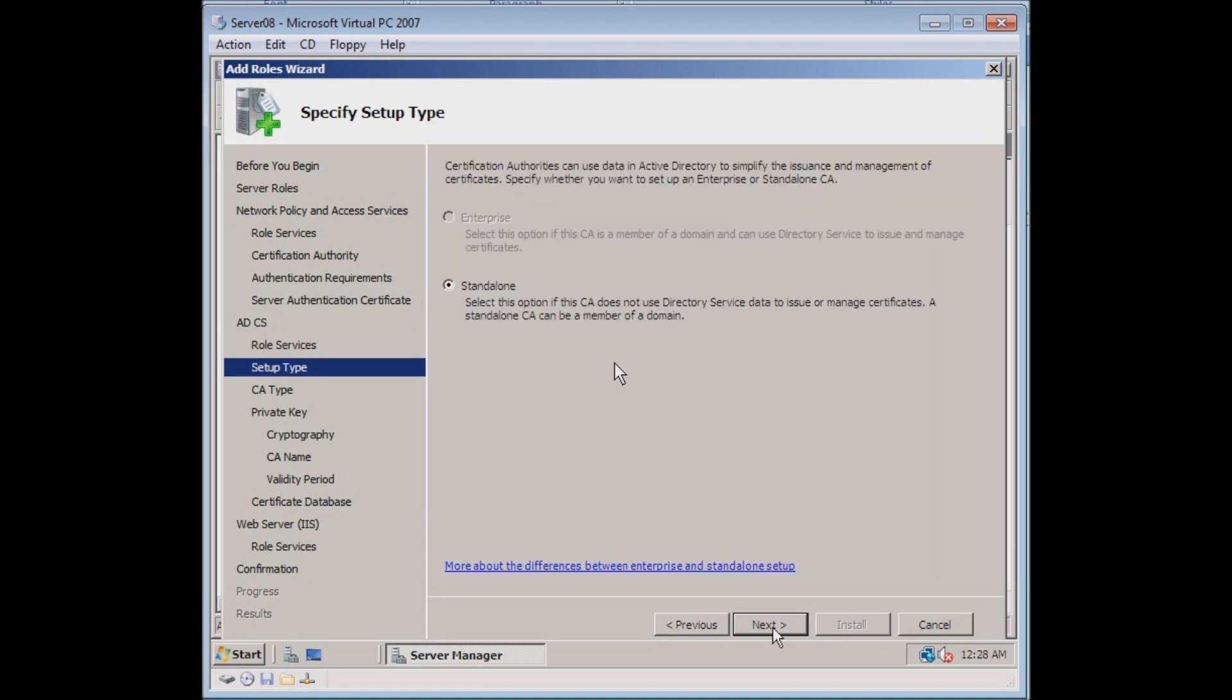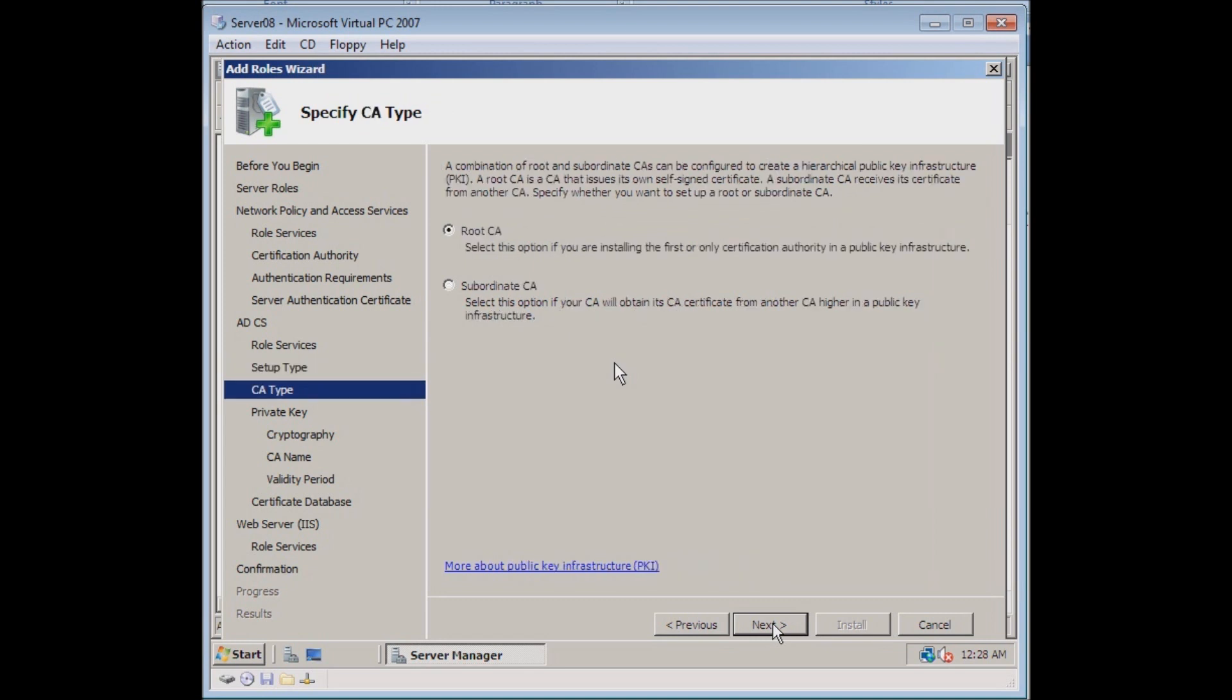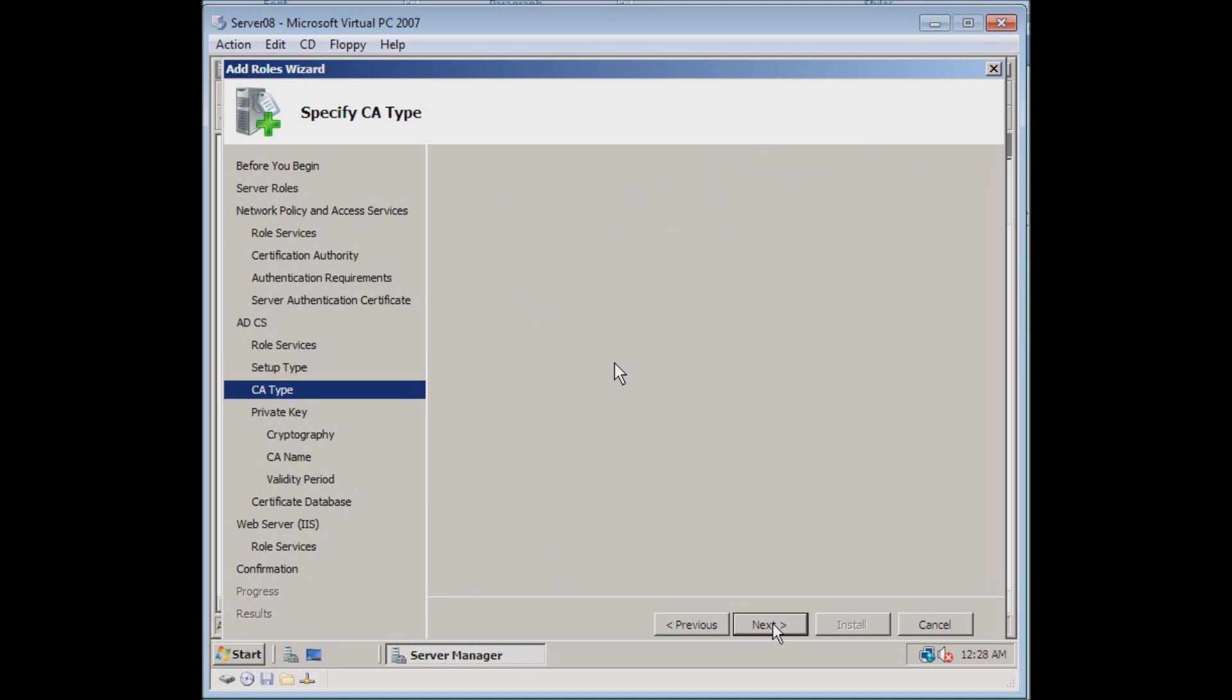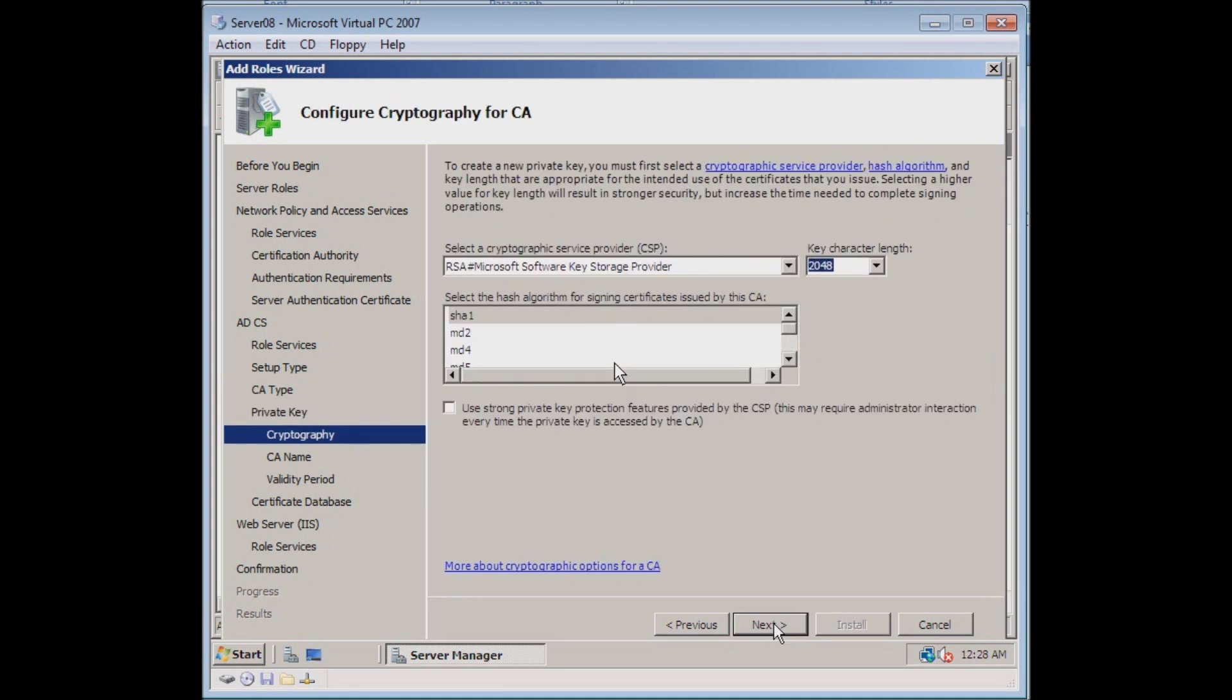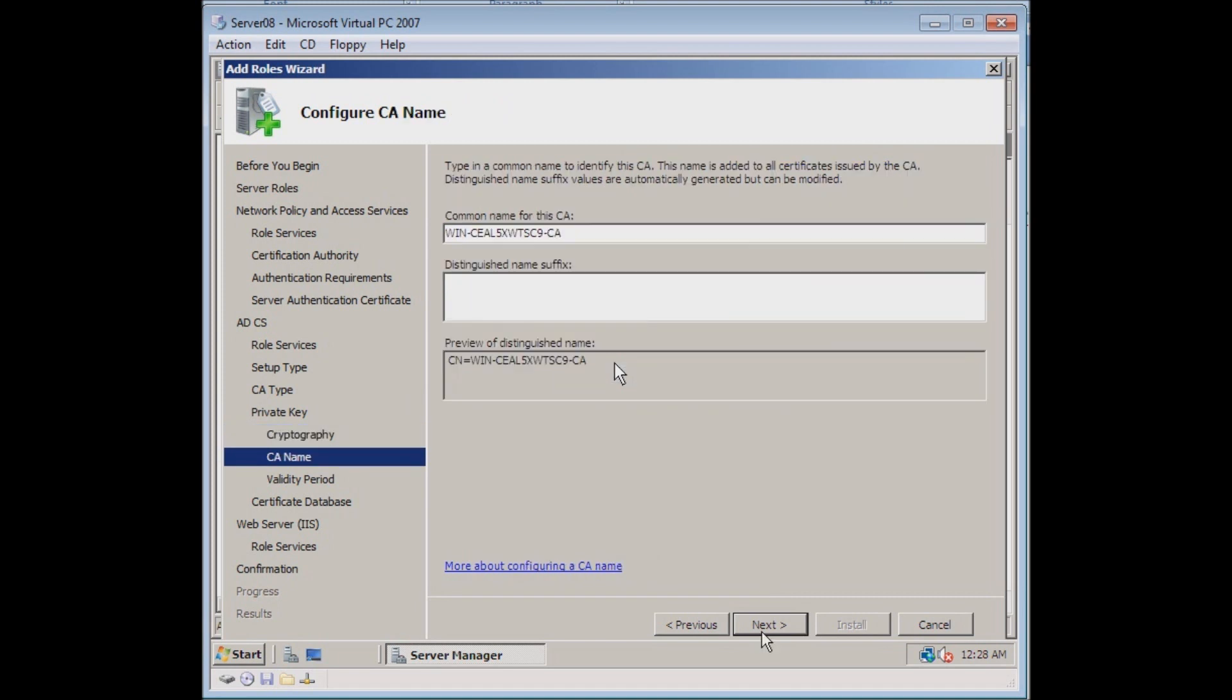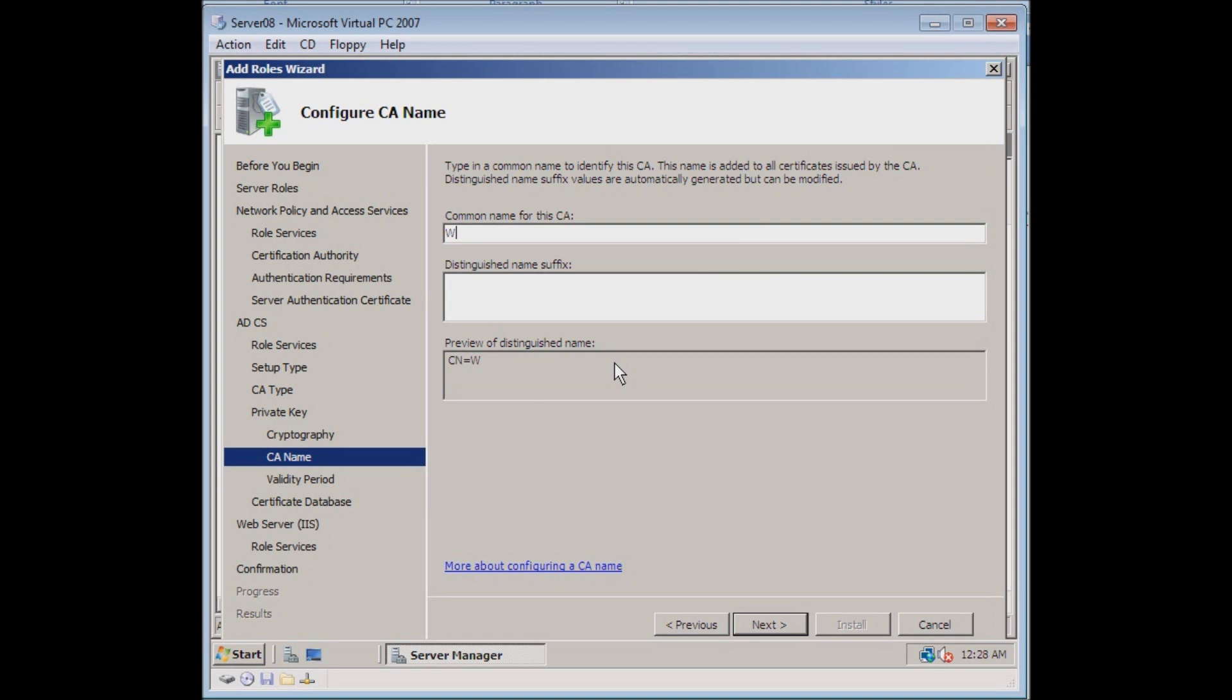This is just going to be a standalone. We will be the root of this certificate because we're creating it ourself. We will go ahead and create a new private key. Sounds good. We'll leave the defaults in here. And it's giving us a name: Win test CA.